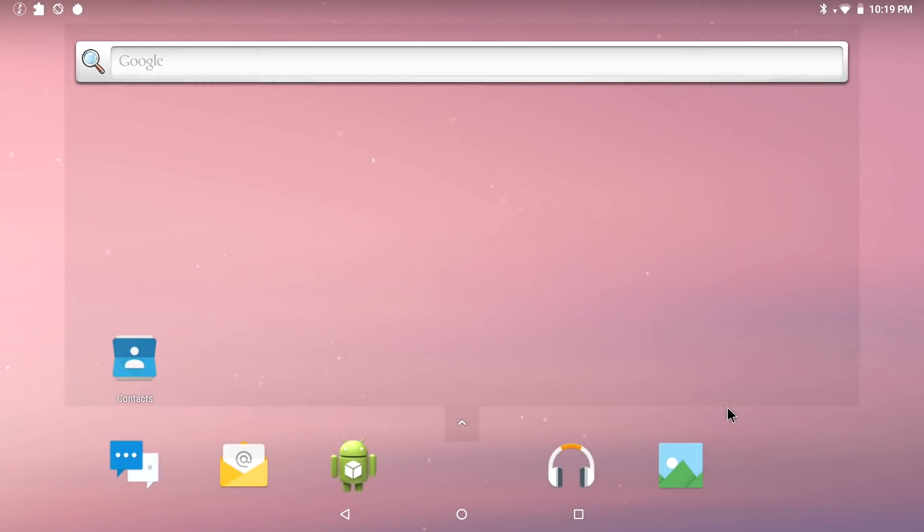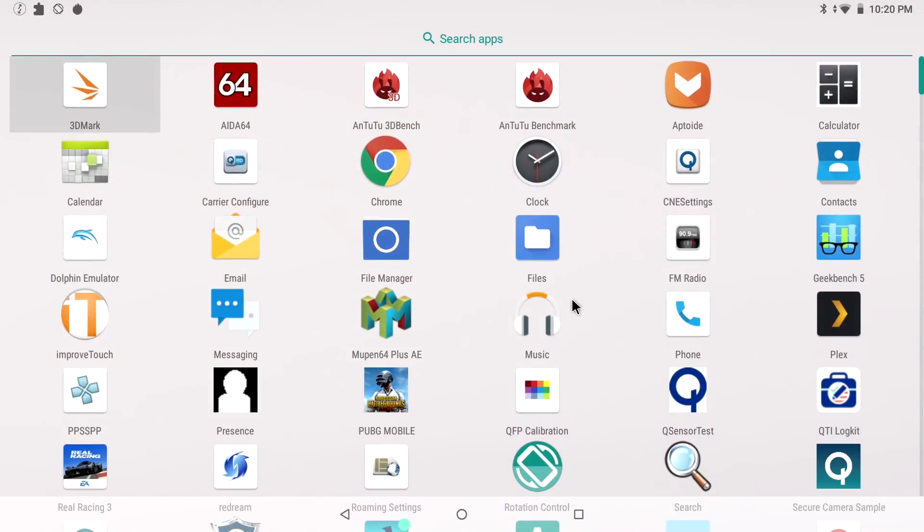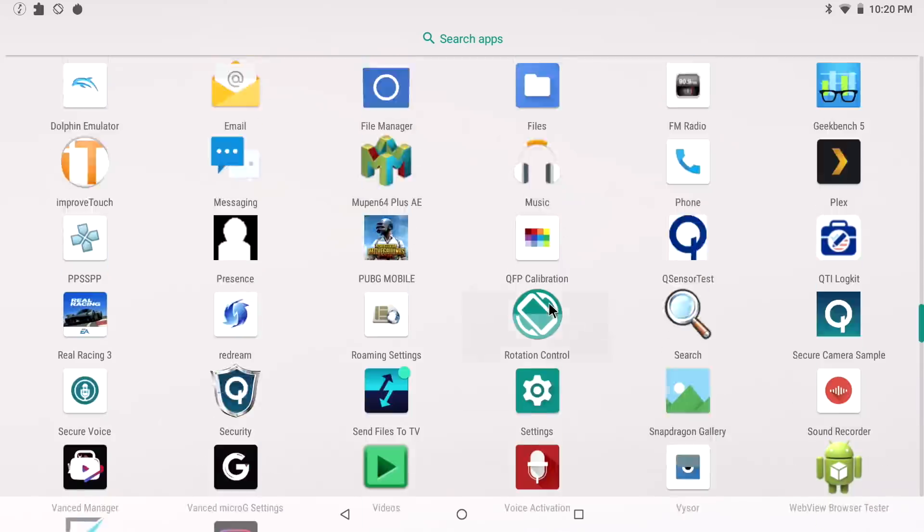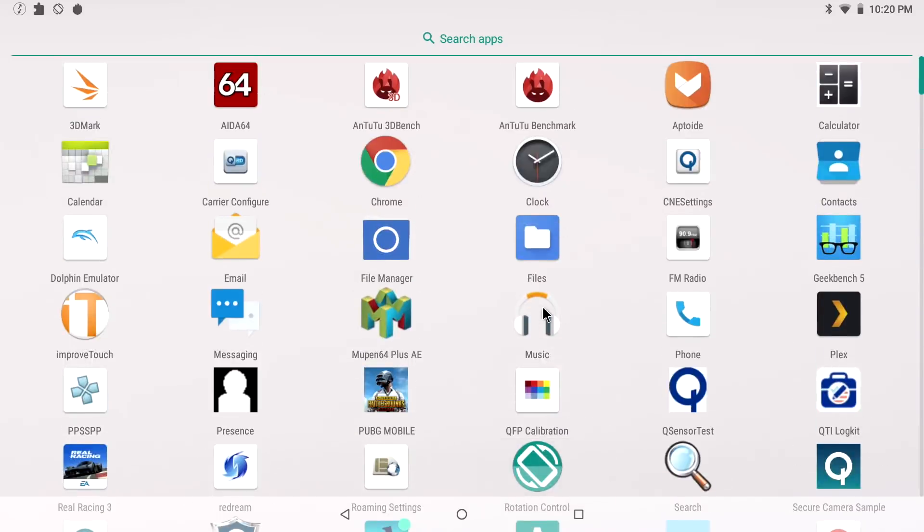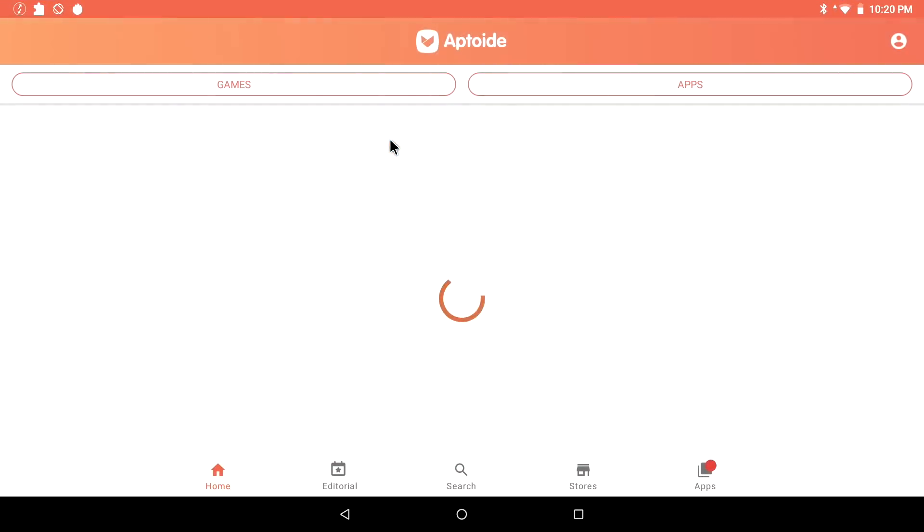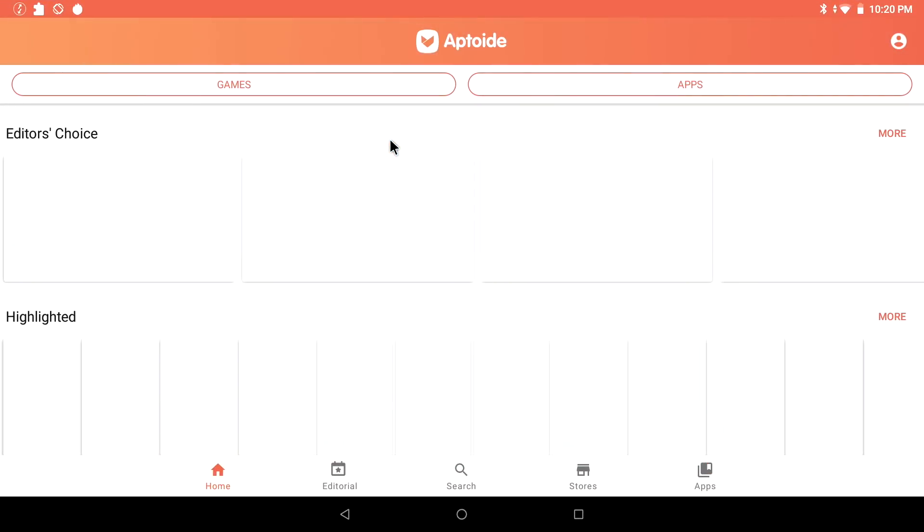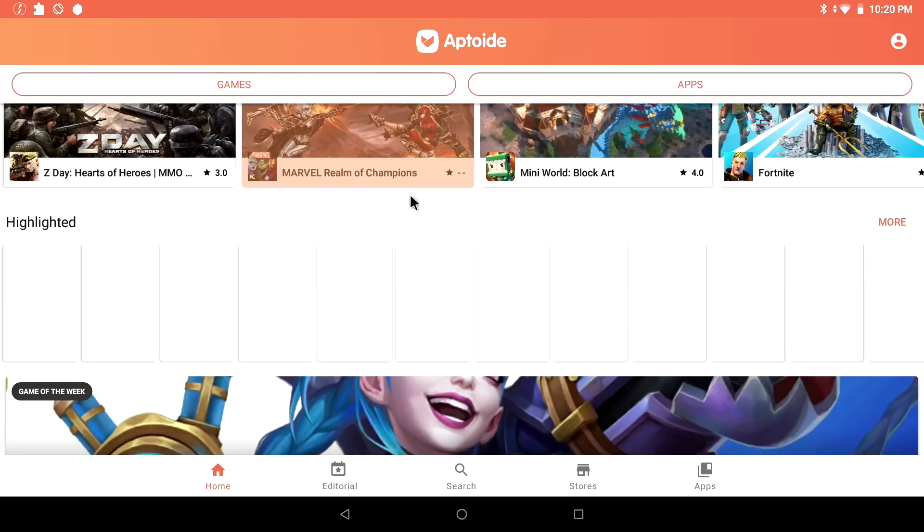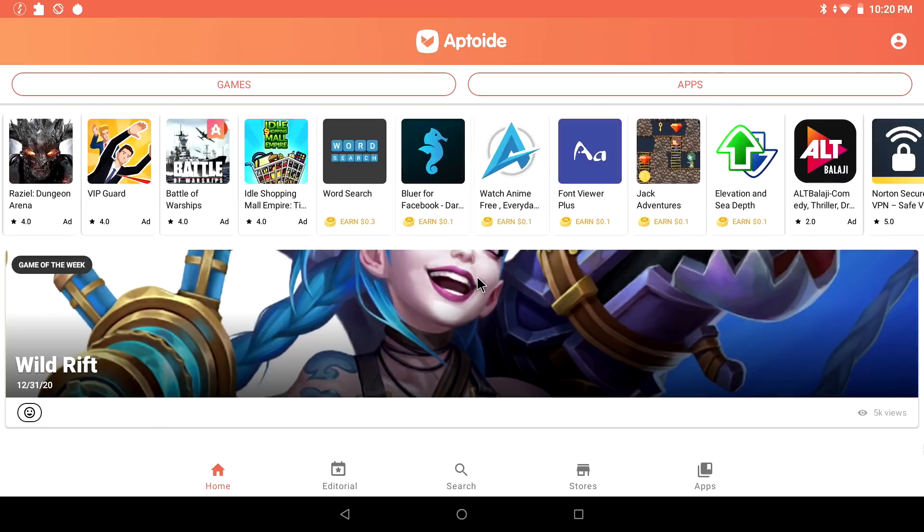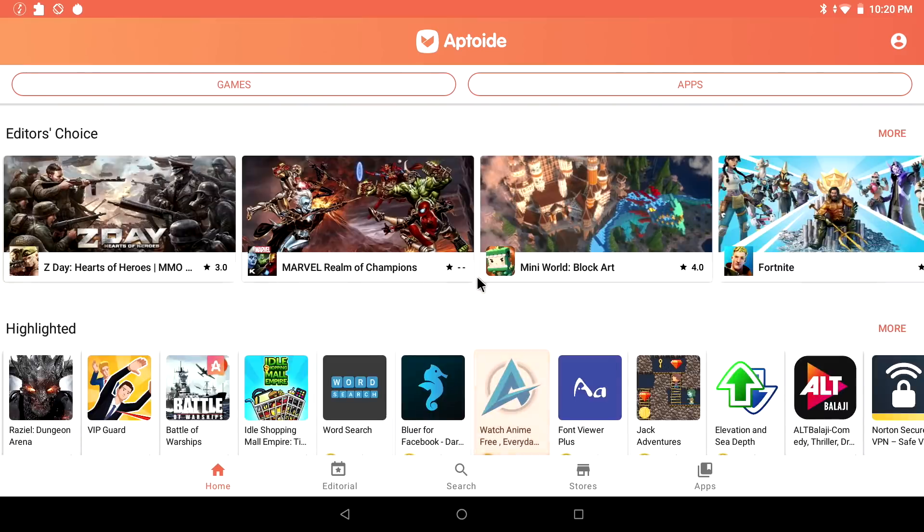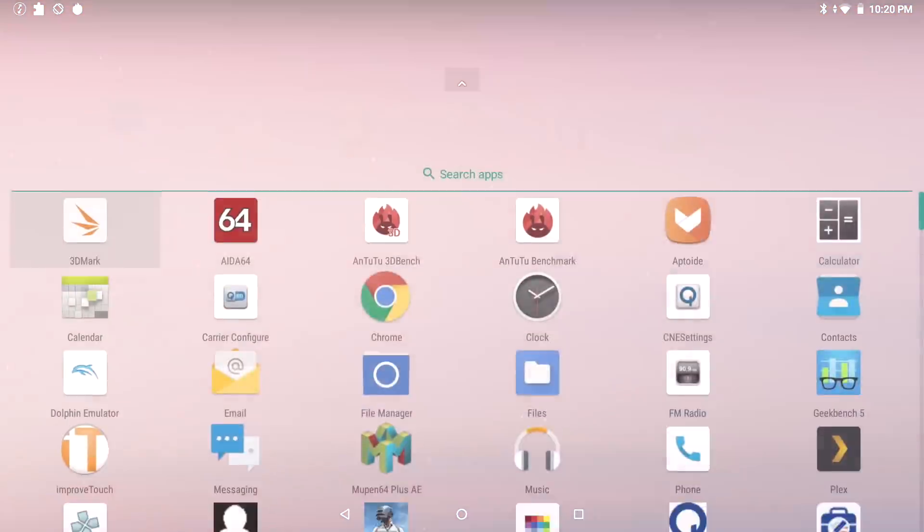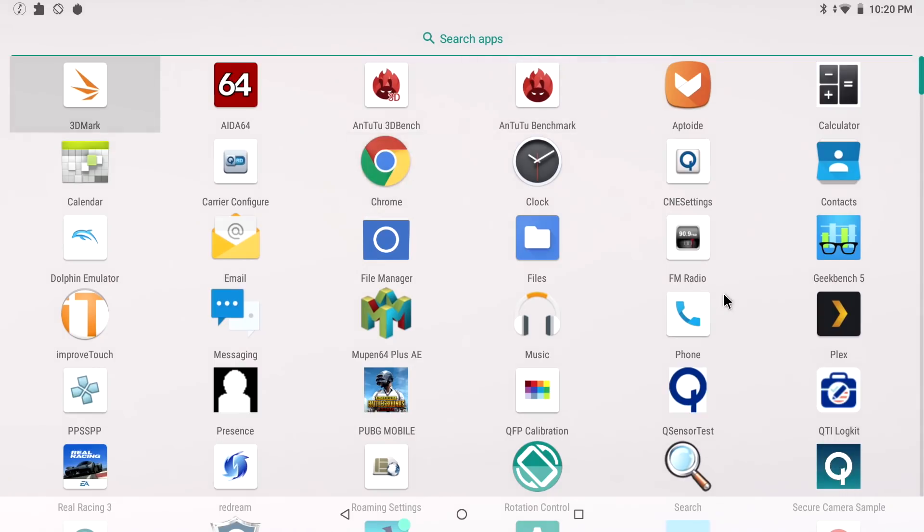Here we are running the build of Android 8.1. I've just plugged this into my game capture so we could get a better look at it. This does not come pre-installed with Google Play, so you will have to install a third-party app store like Aptoide. I've personally used Aptoide in the past and had good luck with it. Let's go ahead and open up AIDA64.